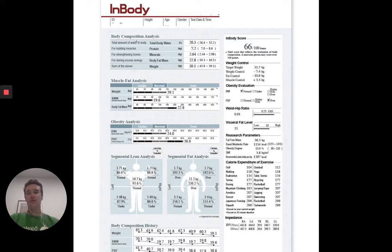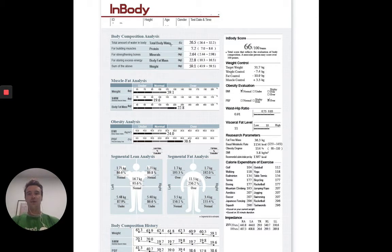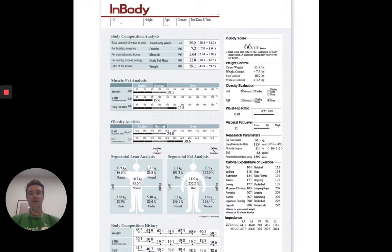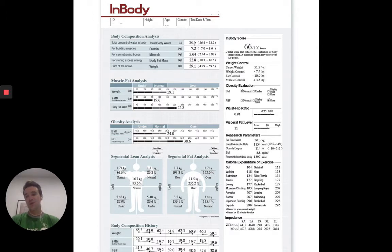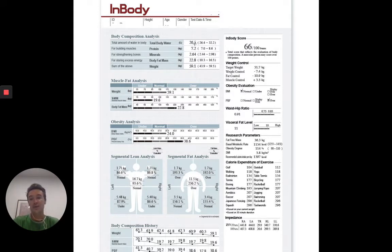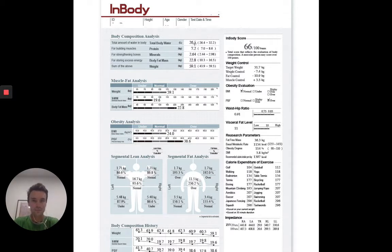Starting off with the body composition analysis up here, you've got your total body water. This is how much water weight you're holding. This is often surprising for people. 26.5 litres of water there and that's really going to show up in our total weight as well. Often we can have a really high body weight but a lot of it is actually water weight. What we've got to look at is how much muscle and how much fat you're holding, and that's something we're going to do here.